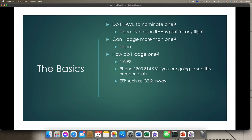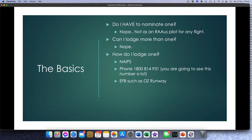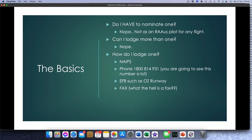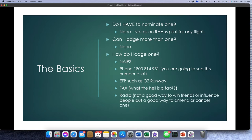EFBs such as OzRunway certainly have the function — when you put a flight plan in, you push a button to lodge that flight plan. Apparently you can still do it by fax, though I don't know anyone that has a fax. You can also do it by radio. Now, this is not a good way to win friends and influence people because there's quite a lot of information you need to give them. But if it's the only way to do it — if you're in the middle of nowhere with no phone service, no data, and you can't get on NAPES — well then you can lodge it by radio.